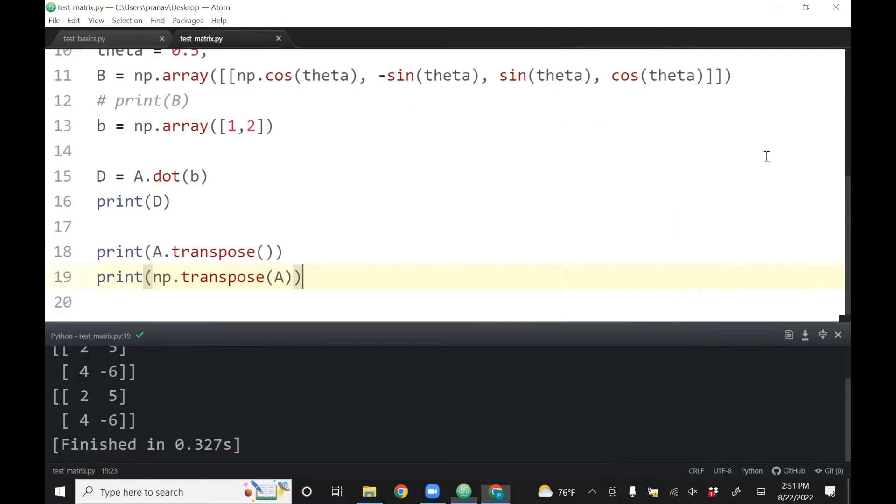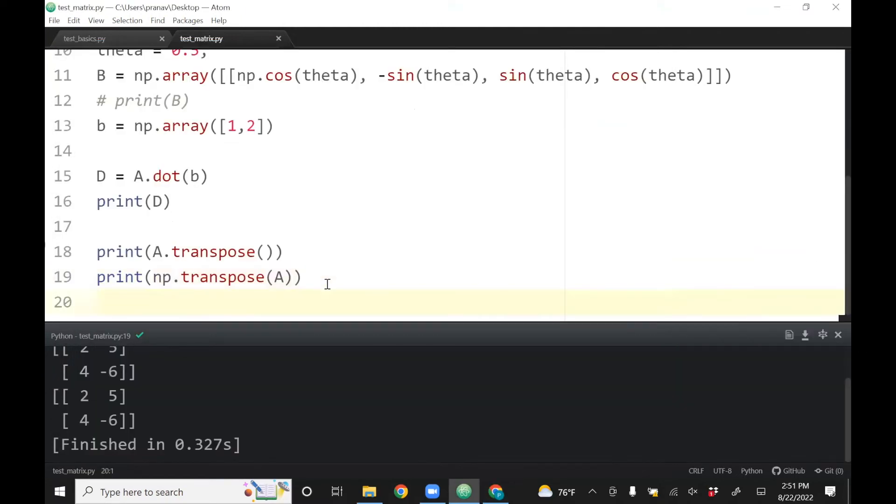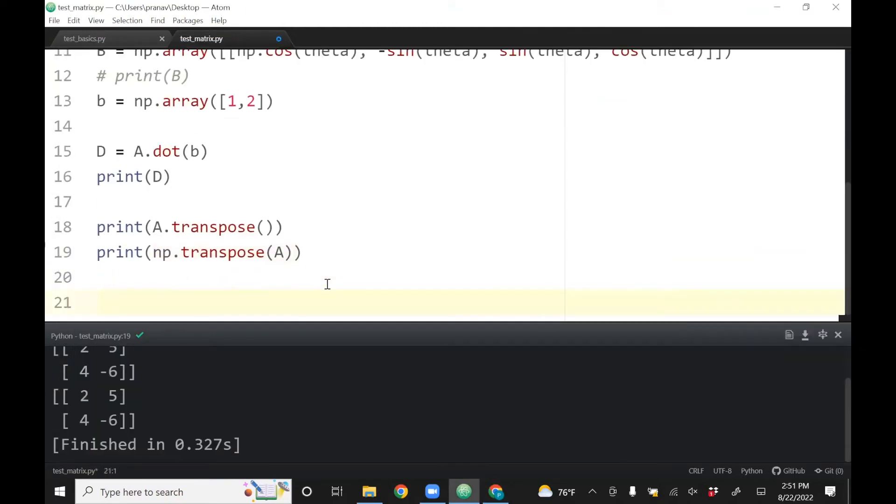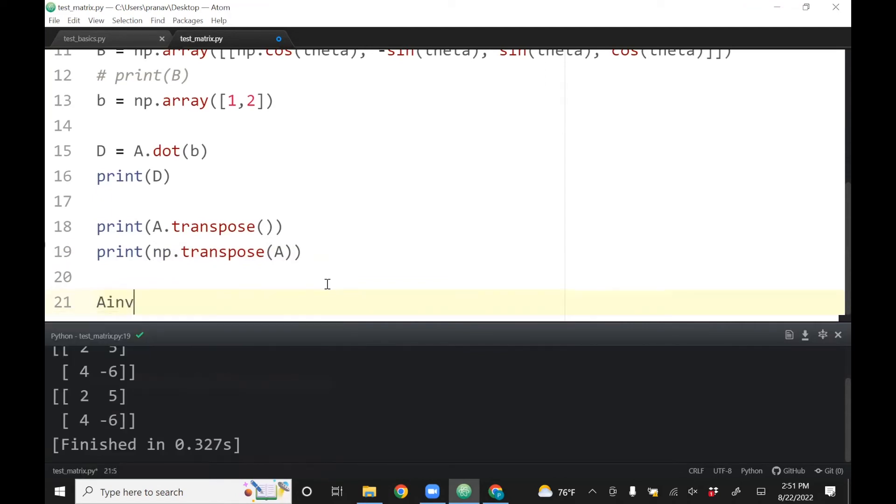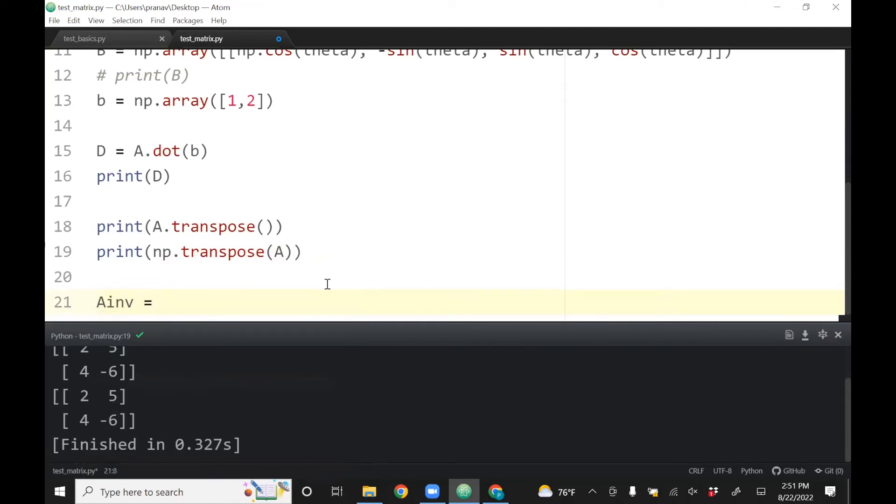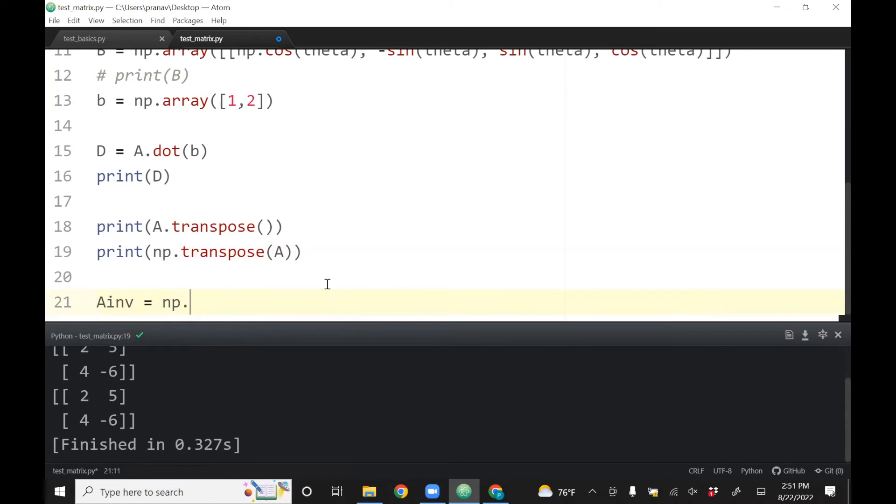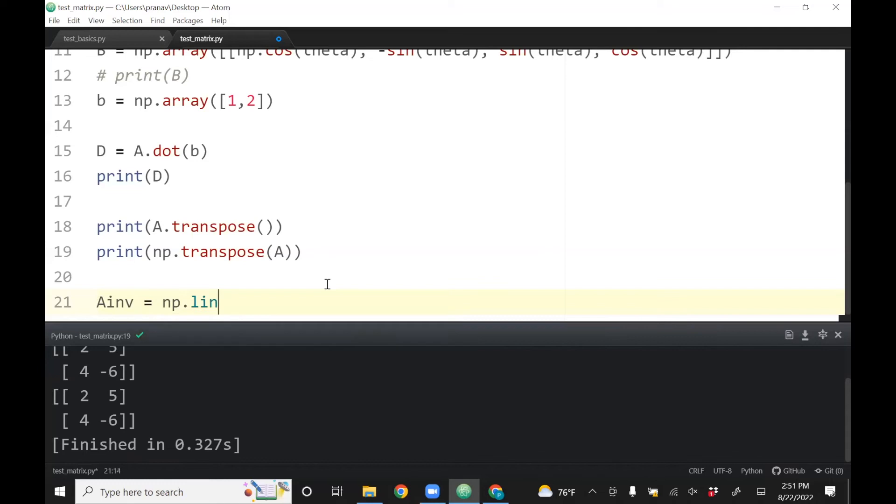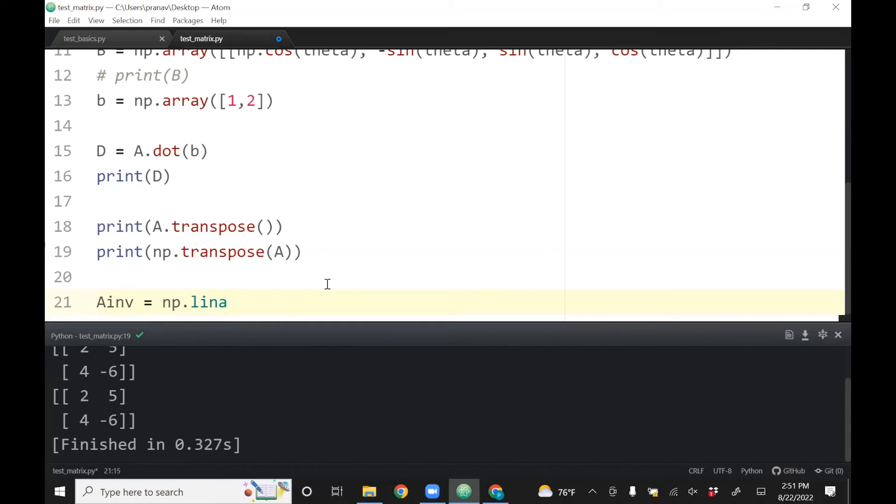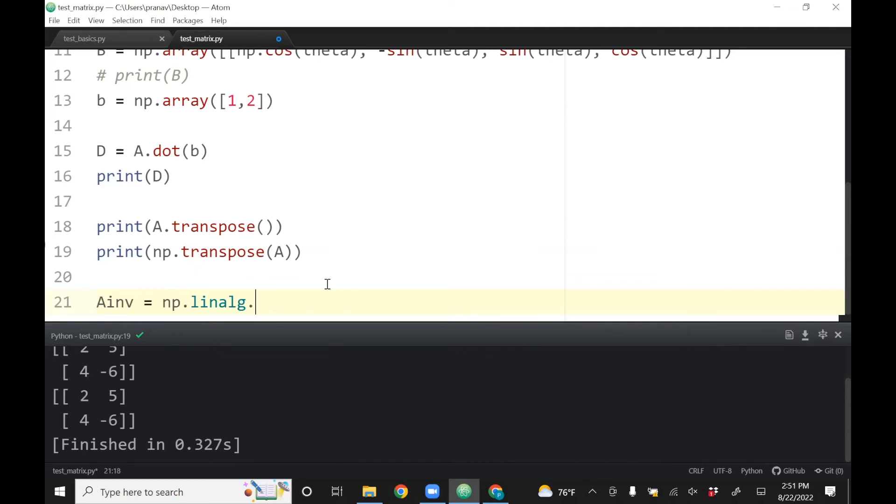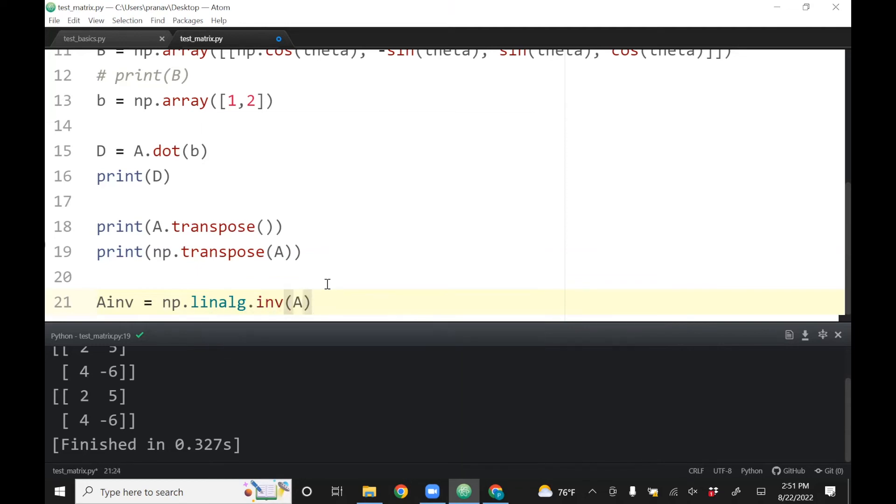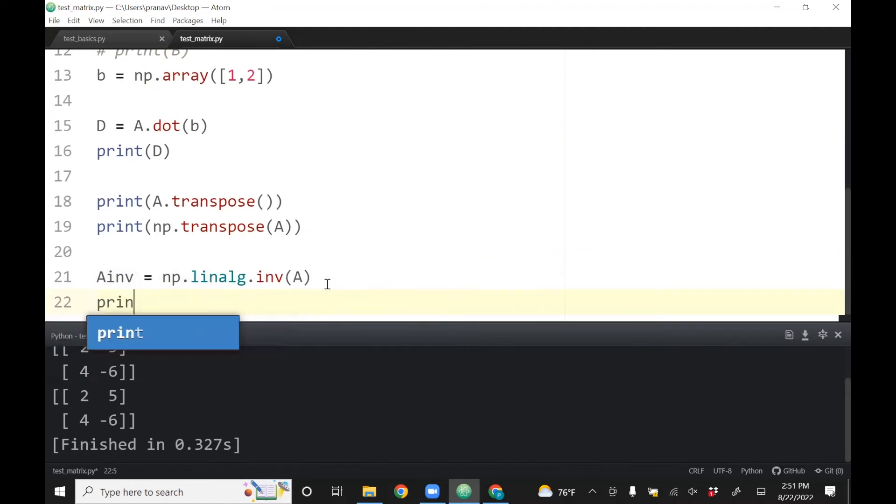One more thing which we need in this course is the inverse. The way you get the inverse is it's actually a module within numpy - there is a linear algebra function which has inside it inverse. So it's np.linalg.inv. If you want to see what A inverse is, just print Ainv.